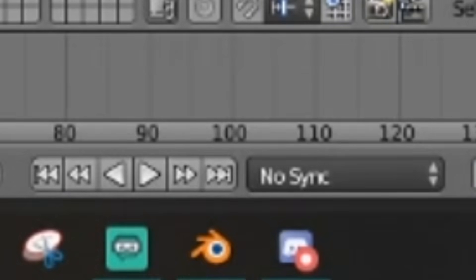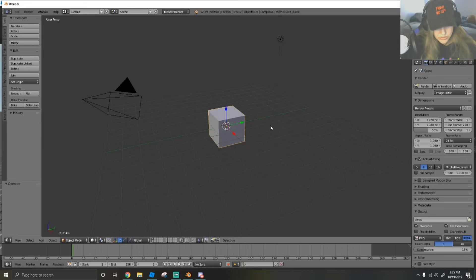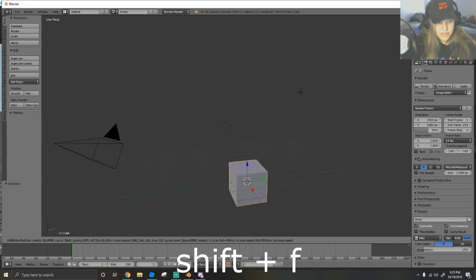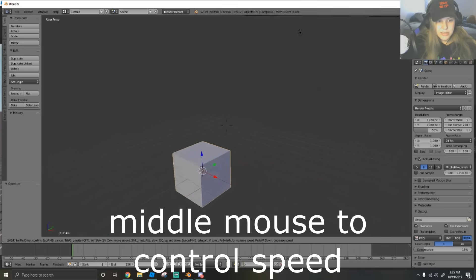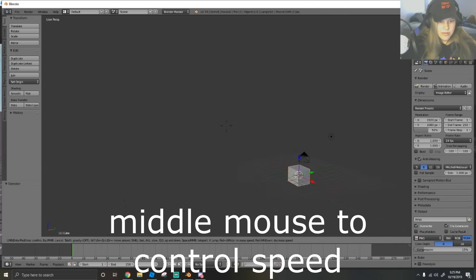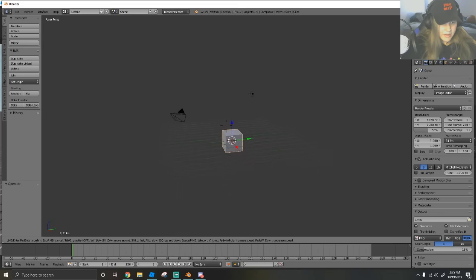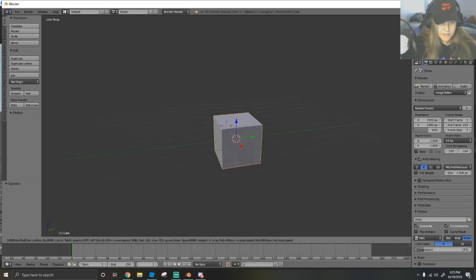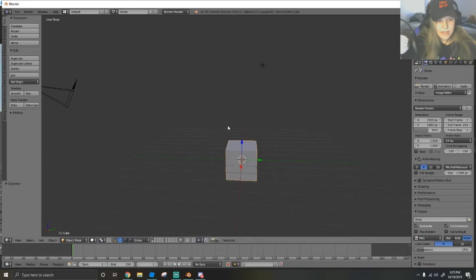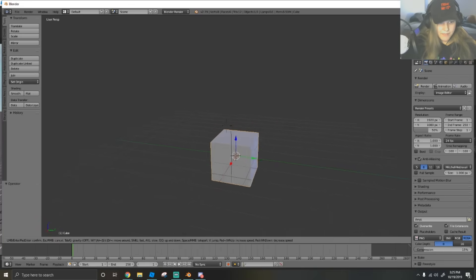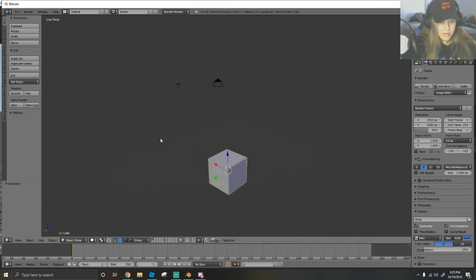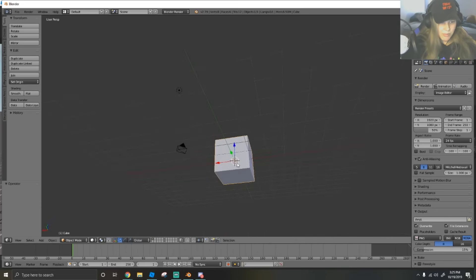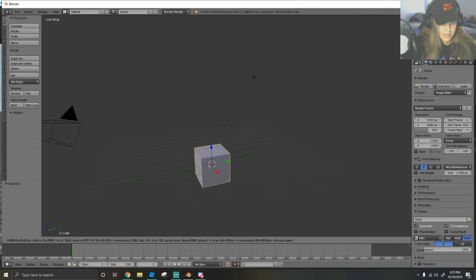We're going to pop open a Blender tab. To move around, use Shift+F and that'll let you move freely. Use the scroll wheel to change the speed of your camera - scroll up to move faster, scroll down to move slower. Left click to set your camera wherever you want. You can also use your middle mouse to rotate around the orange origin dot. I prefer just Shift+F to move freely.